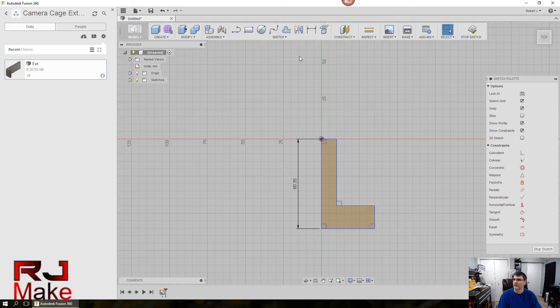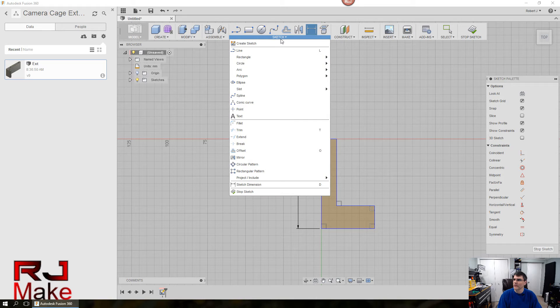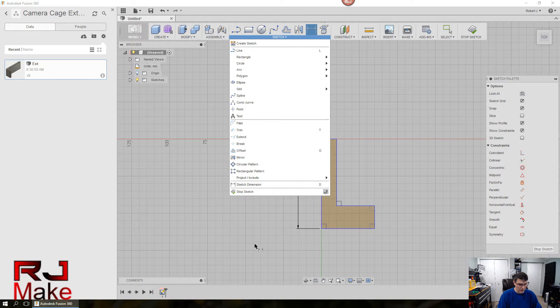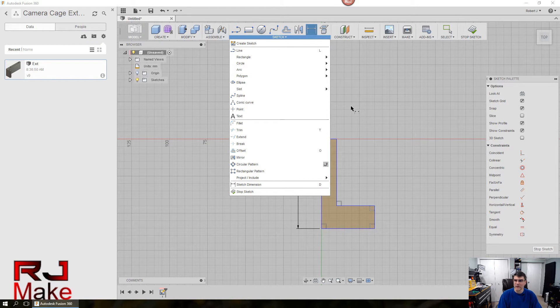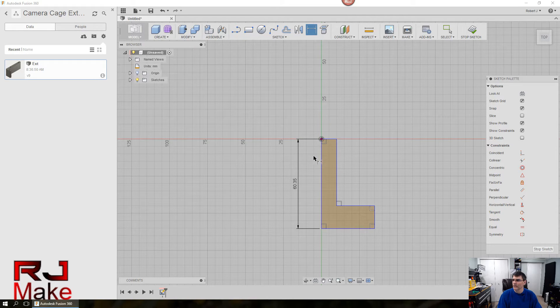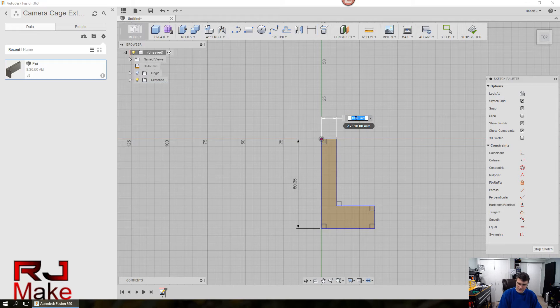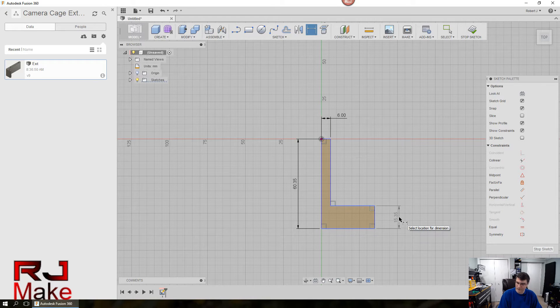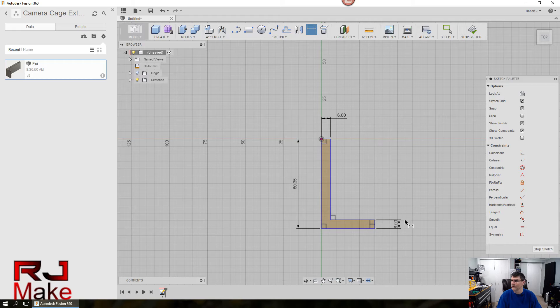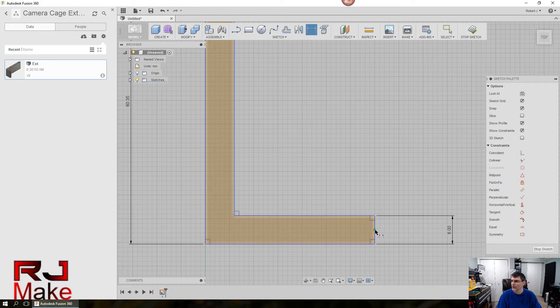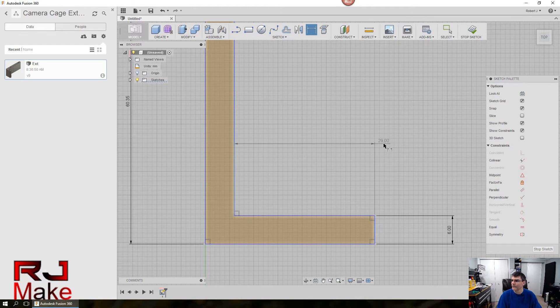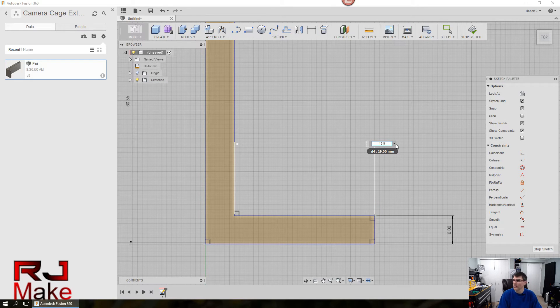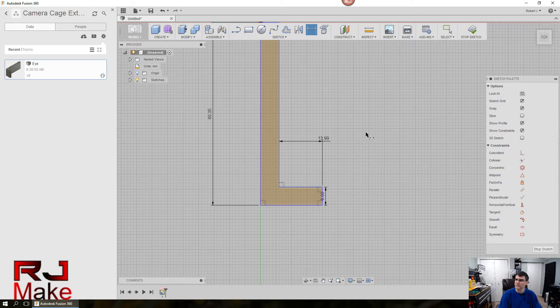You can get out of the line tool by hitting the escape key on the keyboard. And we'll go ahead and dimension this up a little bit. You can go to sketch and select the dimension tool, or you can use the command key D as in delta for dimension. So we'll start here. And that dimension is six millimeters, as is this one. And we'll dimension from here to here, which is 13.99.